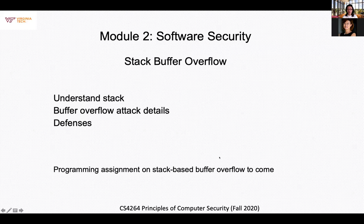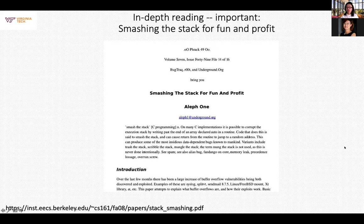Hi, welcome back everyone. Today we want to talk about software security. This is the beginning of our Module 2, and we'll dive right into Stack Buffer Overflow. This is so important that I want every one of you to be intimate and familiar with how it works, how it can be done, how it is possible, and how to prevent it.